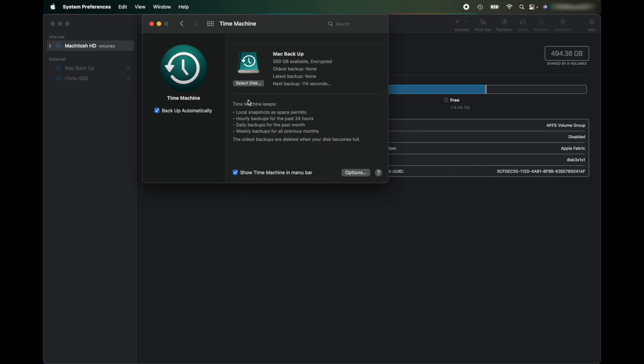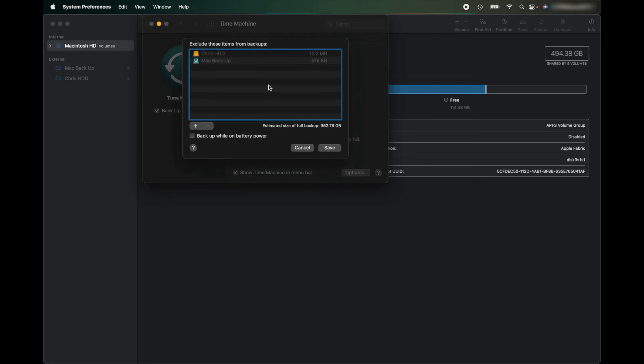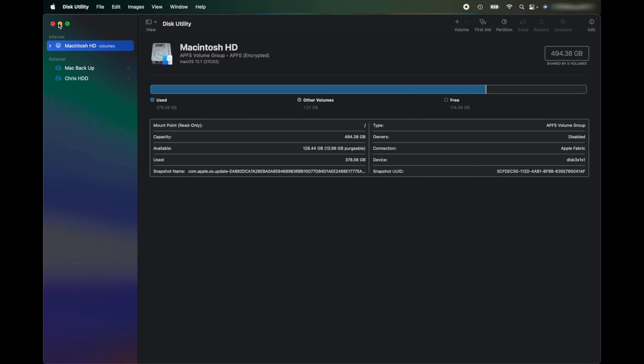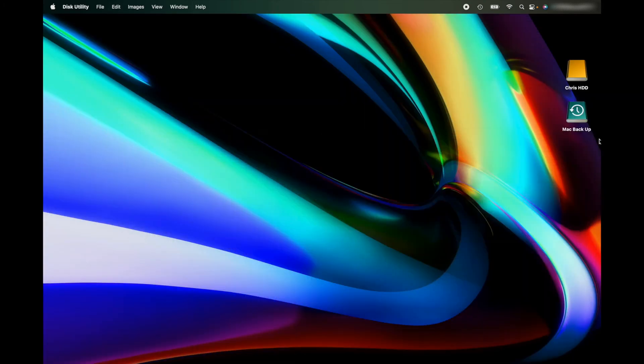So now if I go to Options, it's excluding my Hard Disk Drive and my Mac Backup. So now I put Show Time Machine, I have that ticked so it comes up here in a little clock. And I put Backup Automatically.